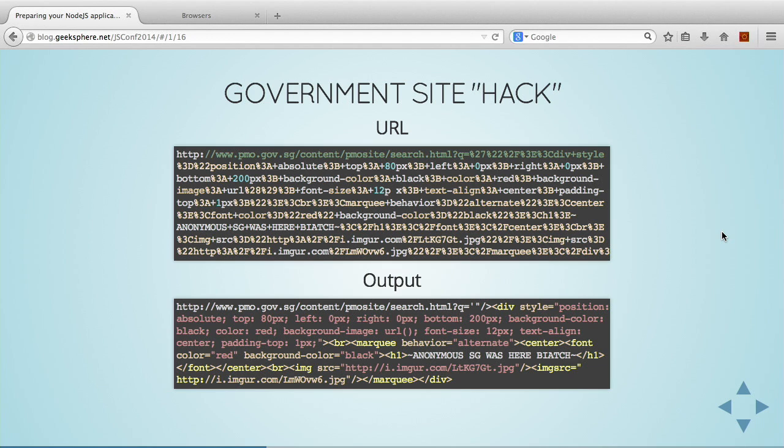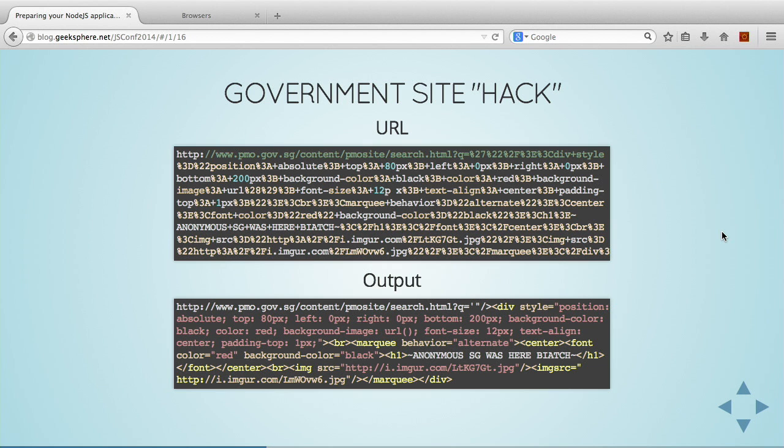Here's a real-life example of XSS attack. The PMO site, some government website was kind of hacked. And then this whole long URL was the link that you could click. But basically, it's already escaped. So when it outputs, it just outputs as harmless HTML.